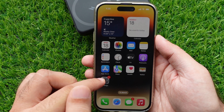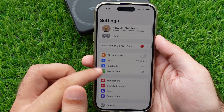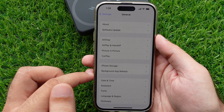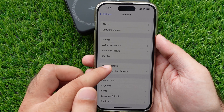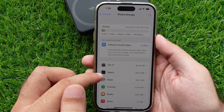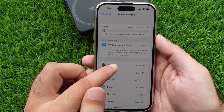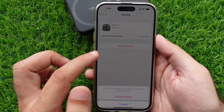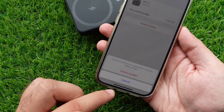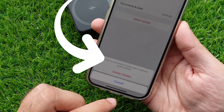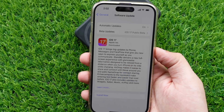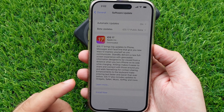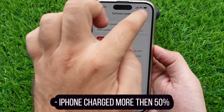Open the Settings app on the iPhone, scroll to General, and select the iPhone Storage option. Find the downloaded iOS 17 files, tap on it, and tap on the Delete Update option. Tap Delete Update to confirm — you can re-download this update later in the Software Update settings.